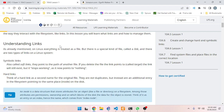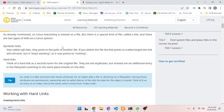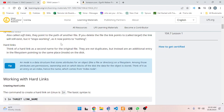There are two types of links on a Linux system. Symbolic links, also called soft links, point to the path of another file. If you delete the file the link points to - called the target - the link will still exist but it stops working, as it now points to nothing.